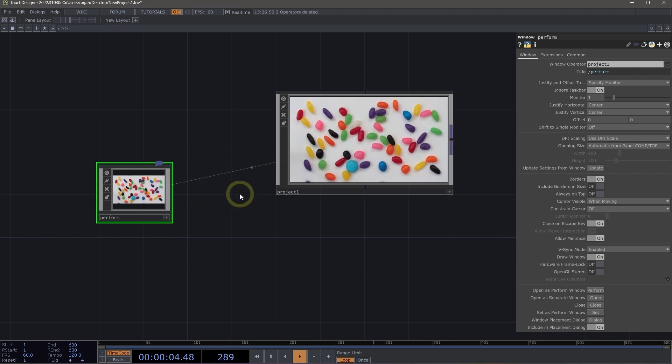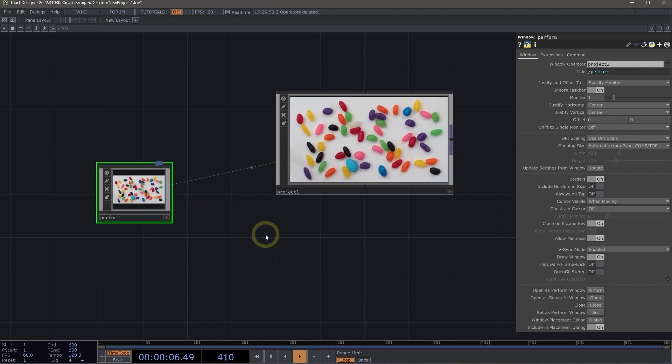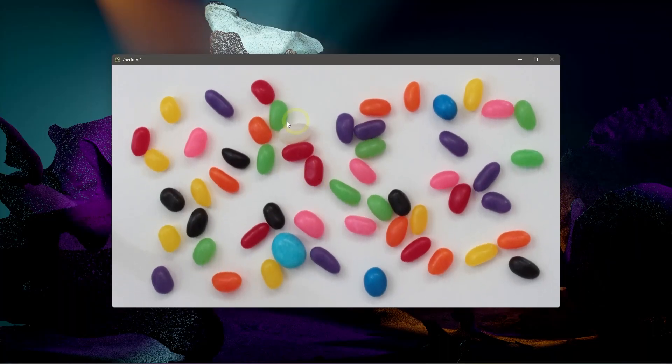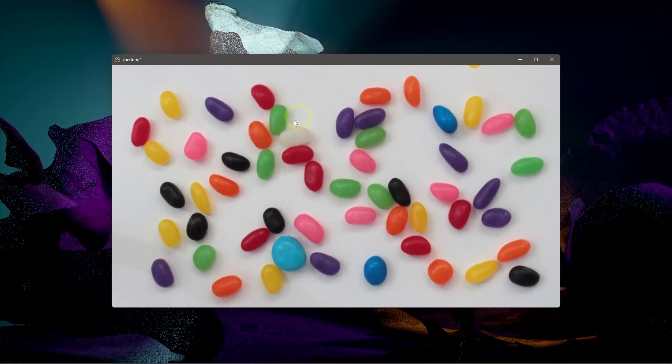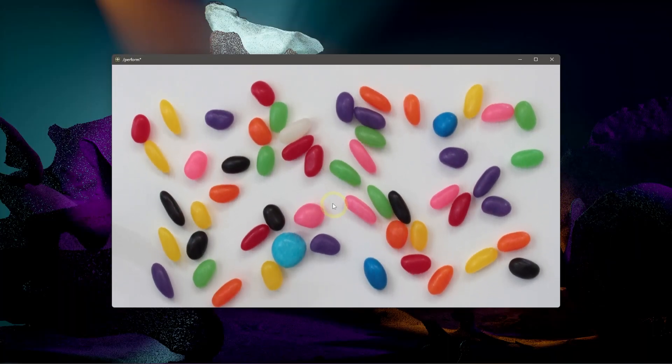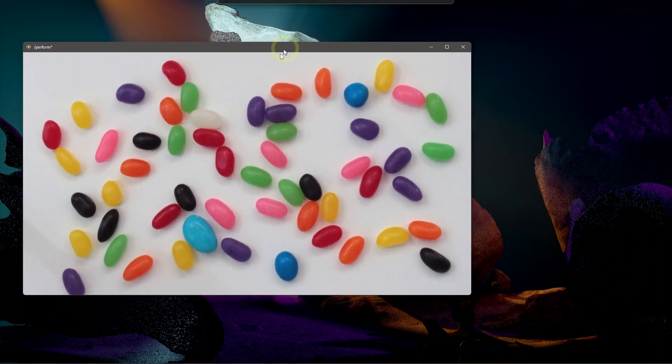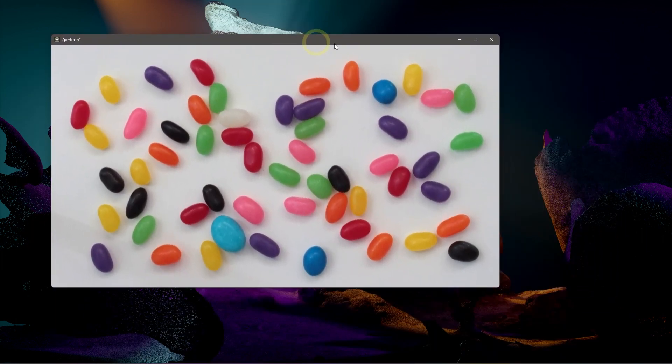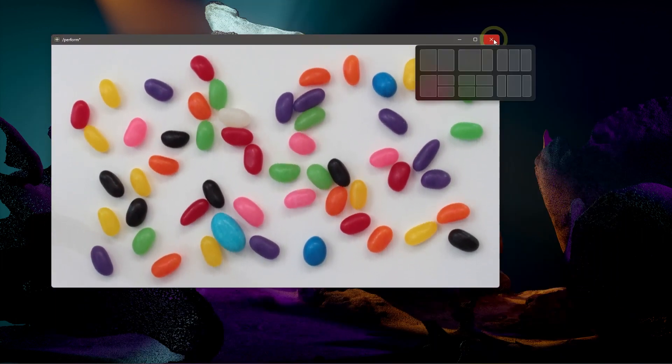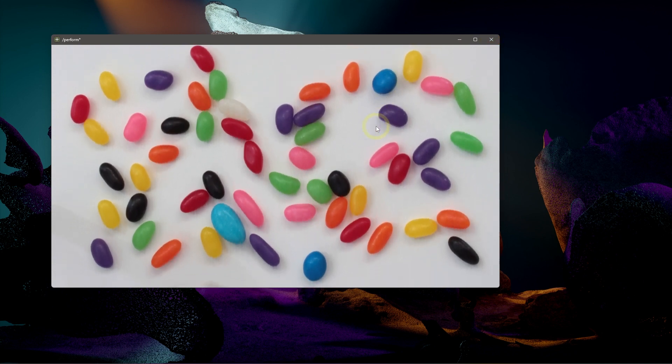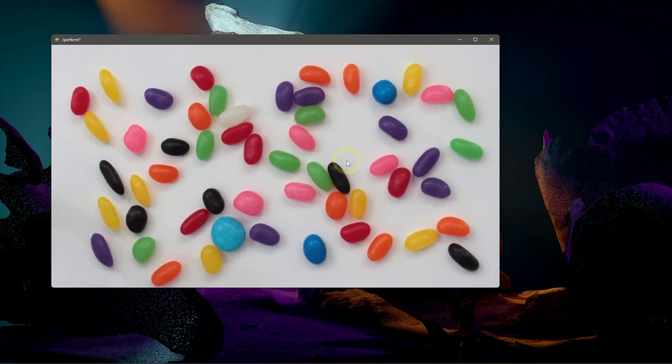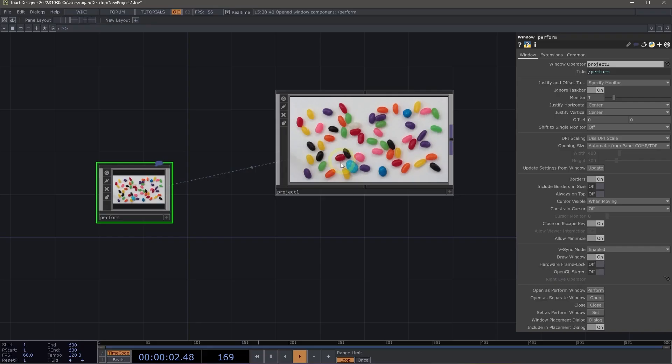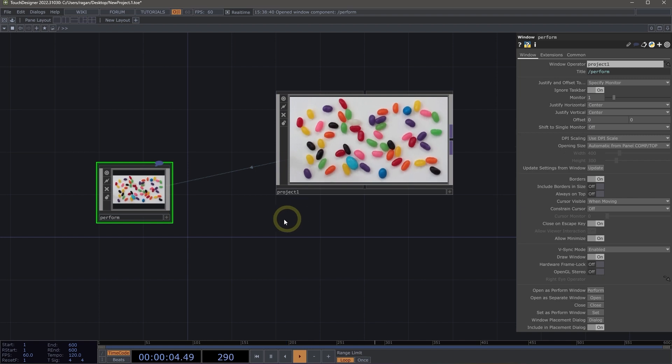We can enter perform mode by using the F1 key on our keyboard, and we can see this pops up a floating window that we can interact with. We've got a title bar that we can use to drag around. We can minimize, maximize, and even close our window here. To exit perform mode, we use the escape key to return back into designer mode.